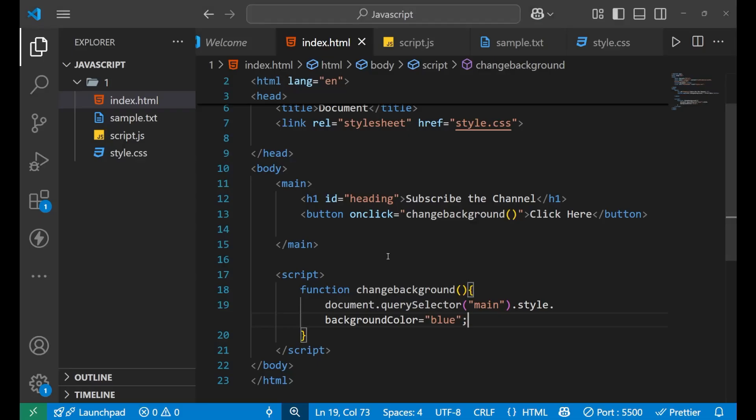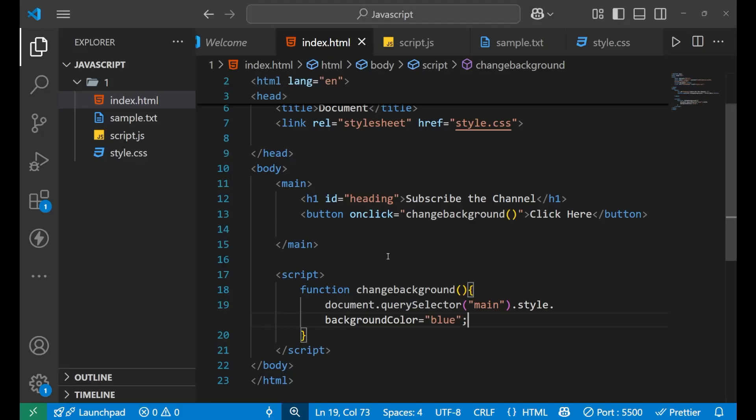Is it good? Is it looking quite impressive and interactive? Yes it is! So this is how you can change the CSS of any particular element or query. One more thing I want to tell you: